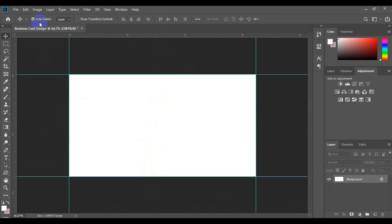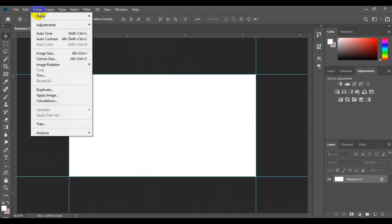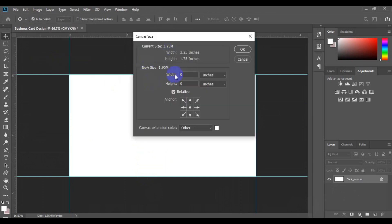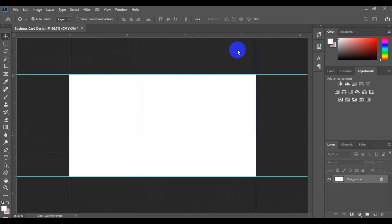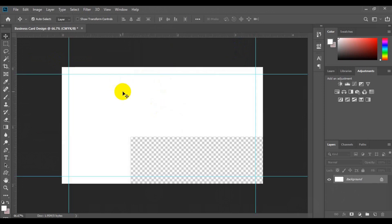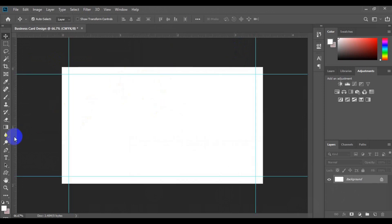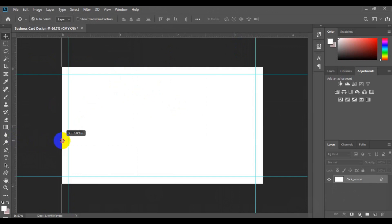Next, come to the home tab and go to Object, then choose Canvas Size. When the dialog pumps up, type in 0.25 for the width and 0.25 for the height, then click OK. This adds a safe zone. Go back to your ruler and drag both the vertical and horizontal guides, making sure they snap to the page.